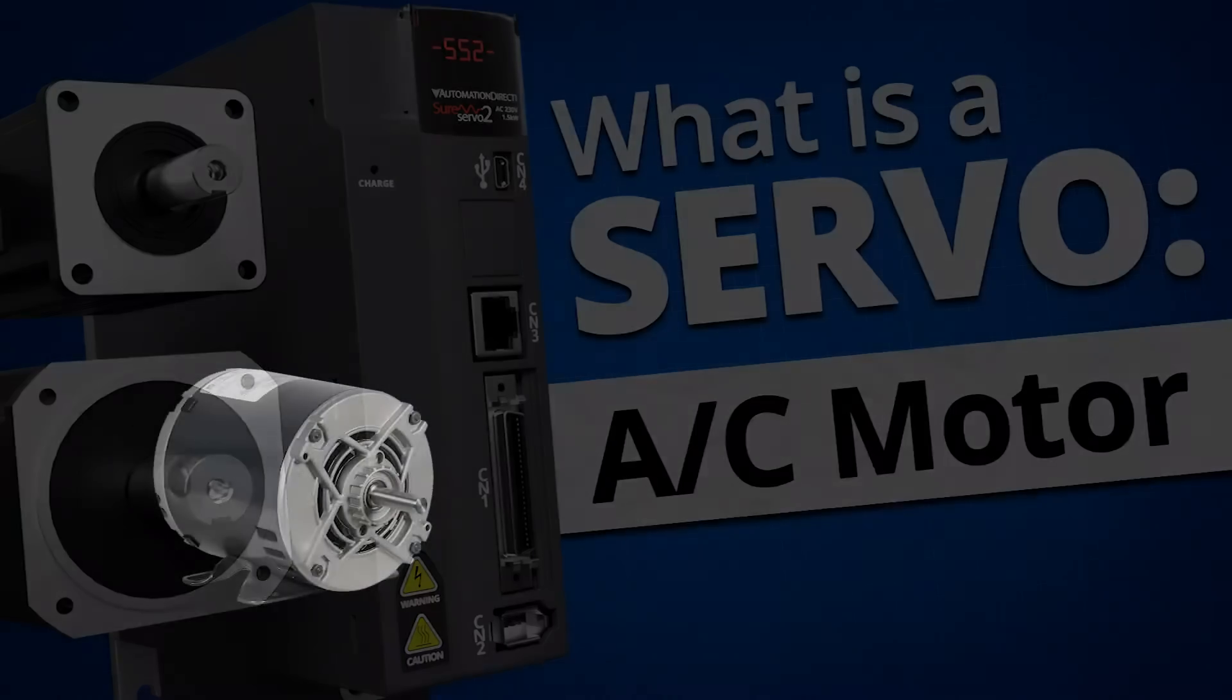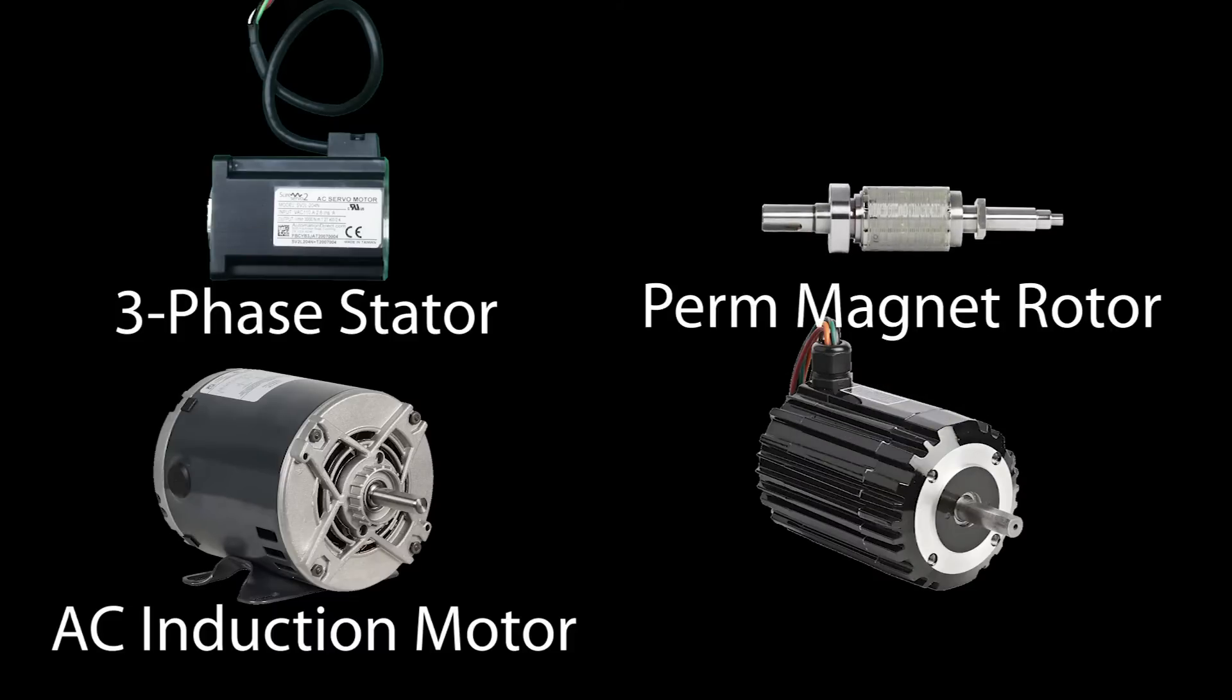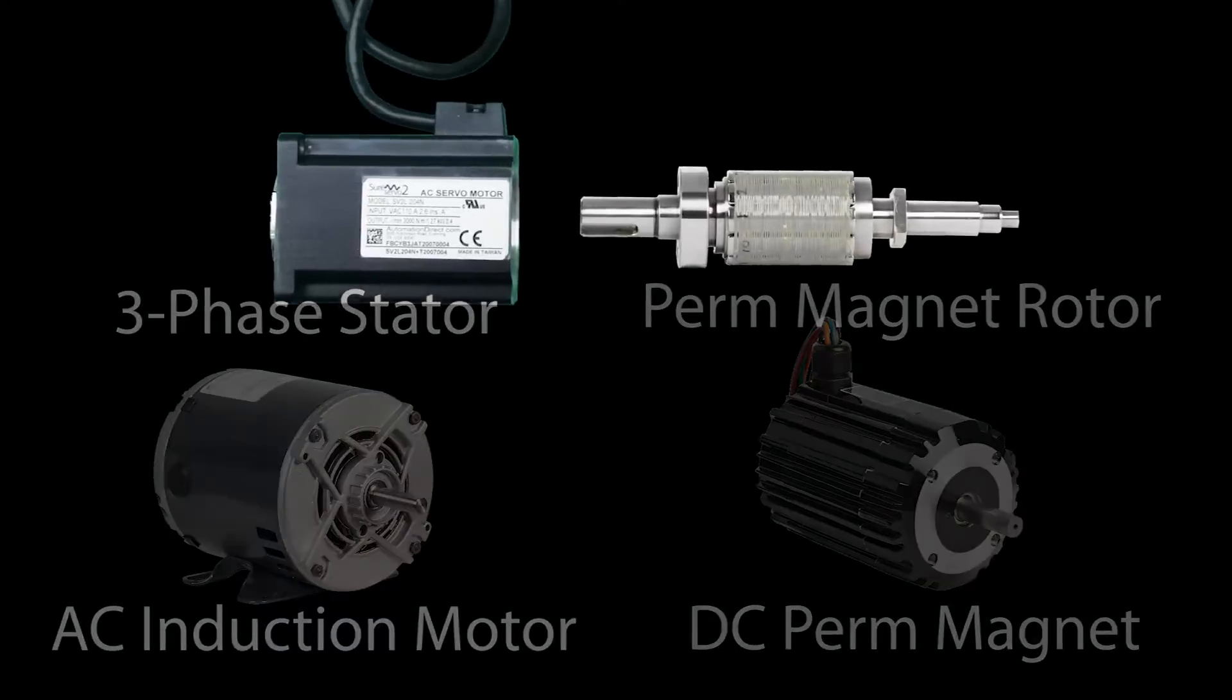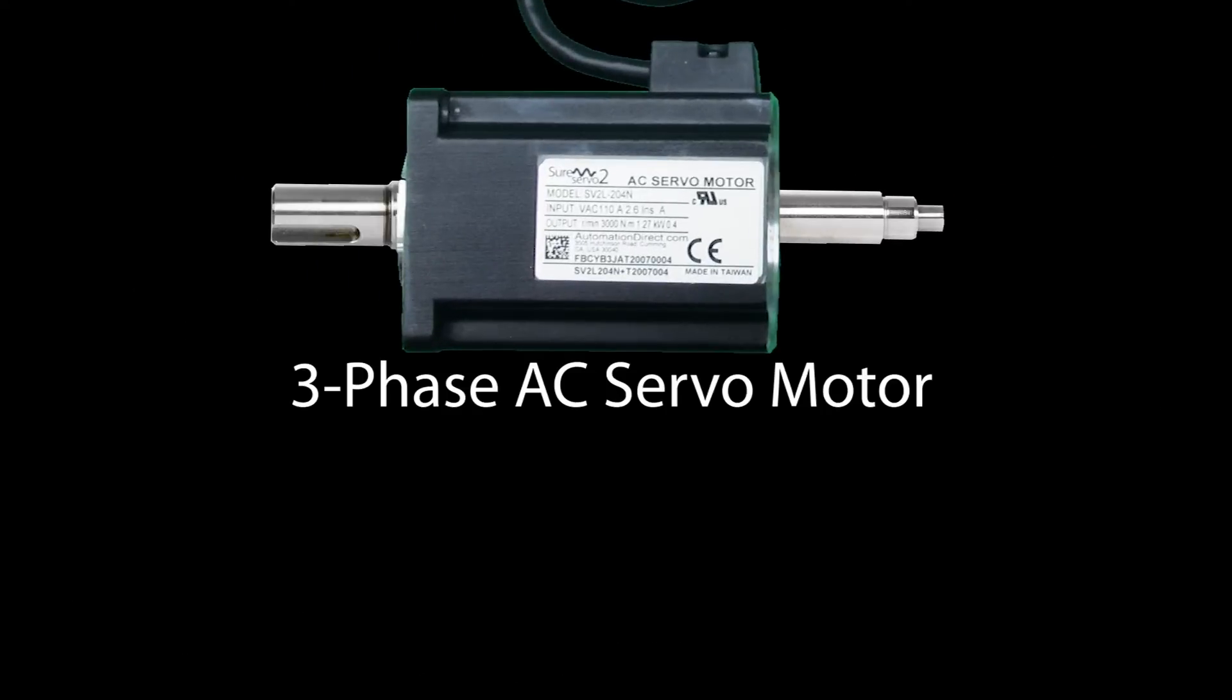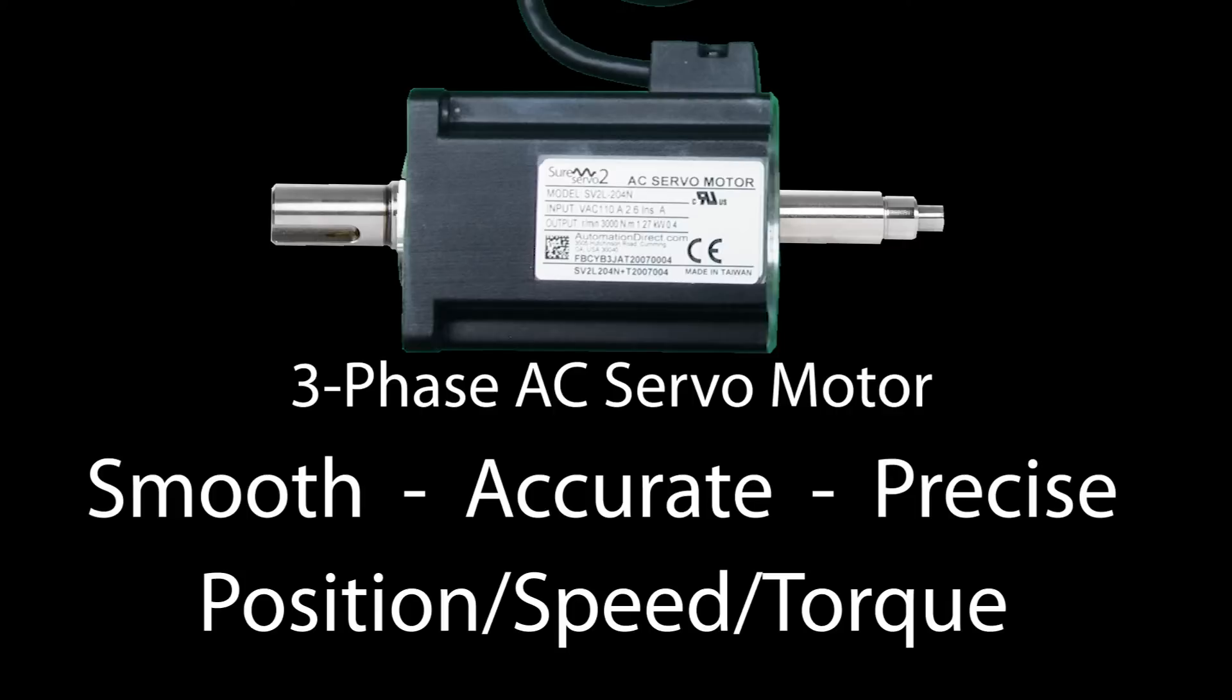An AC servo motor takes the smooth 3-phase stator control of an AC asynchronous induction motor and a permanent magnet rotor from a brushless DC synchronous motor to create a high performance motor that is ideal for smooth, accurate and precise positioning with excellent torque and speed characteristics.